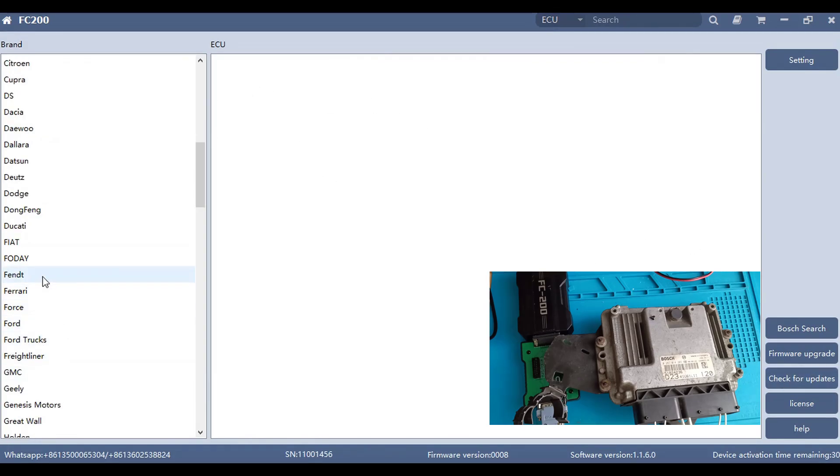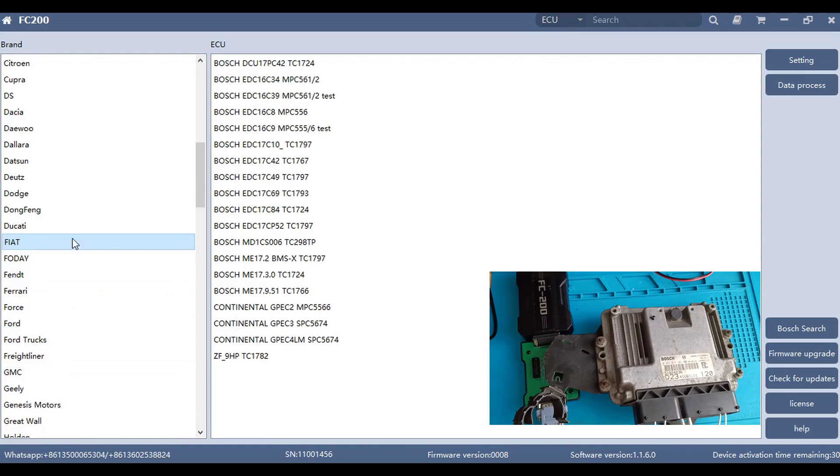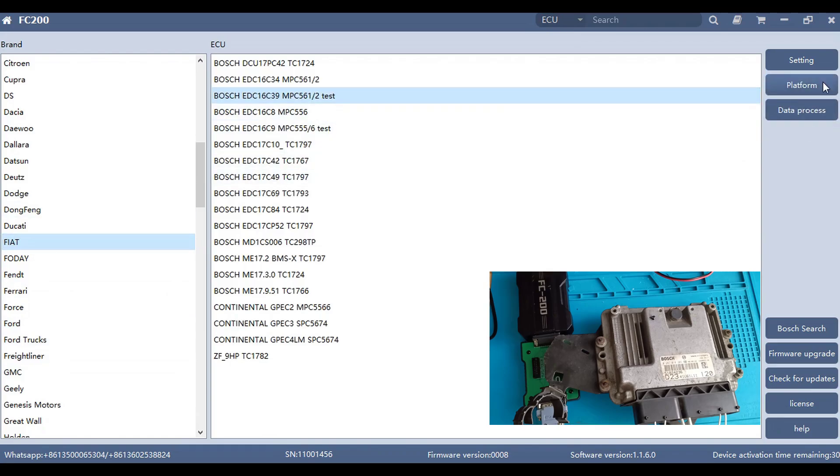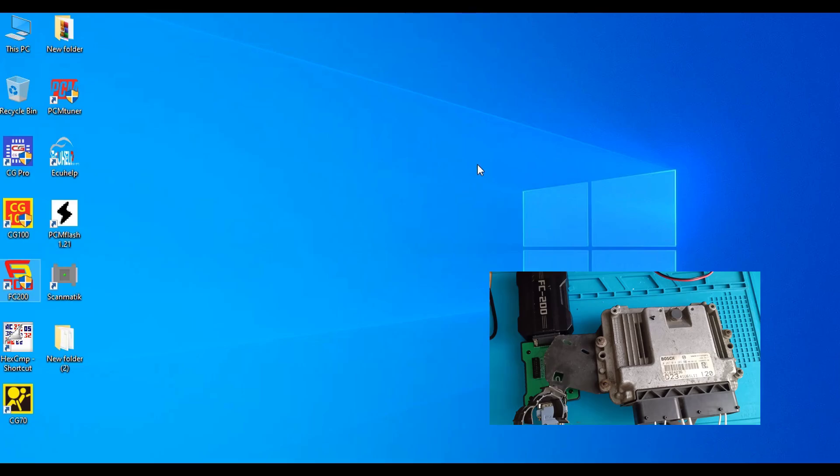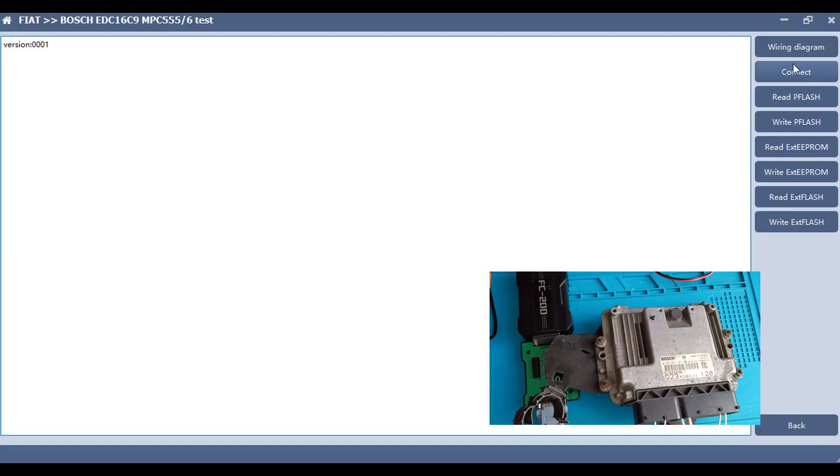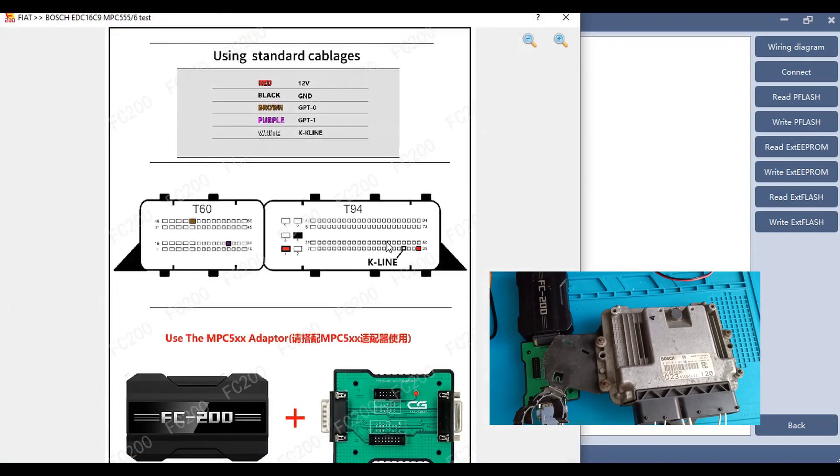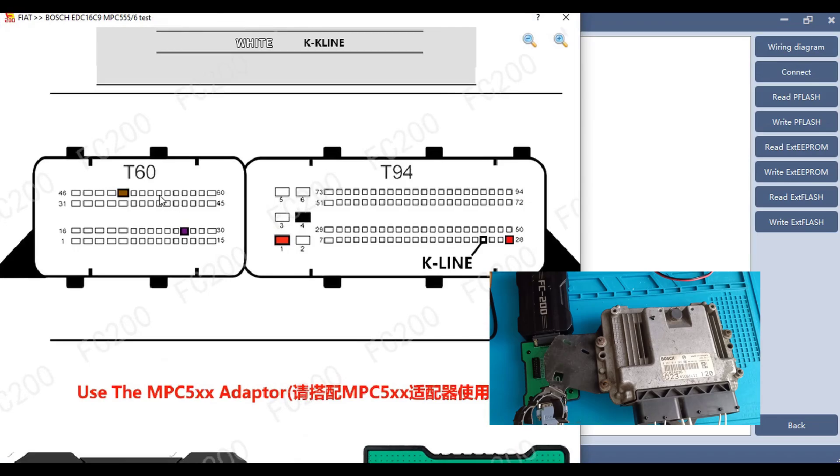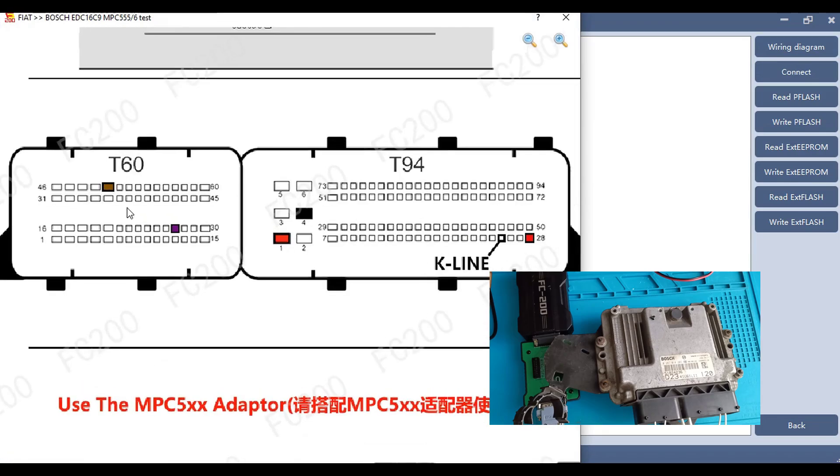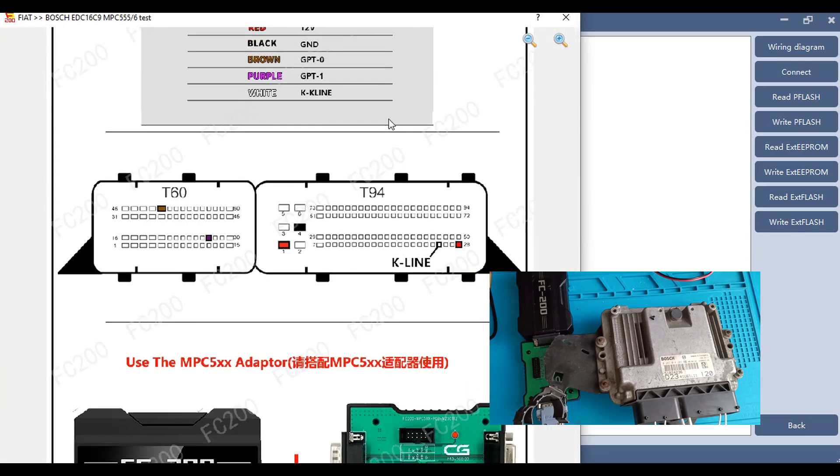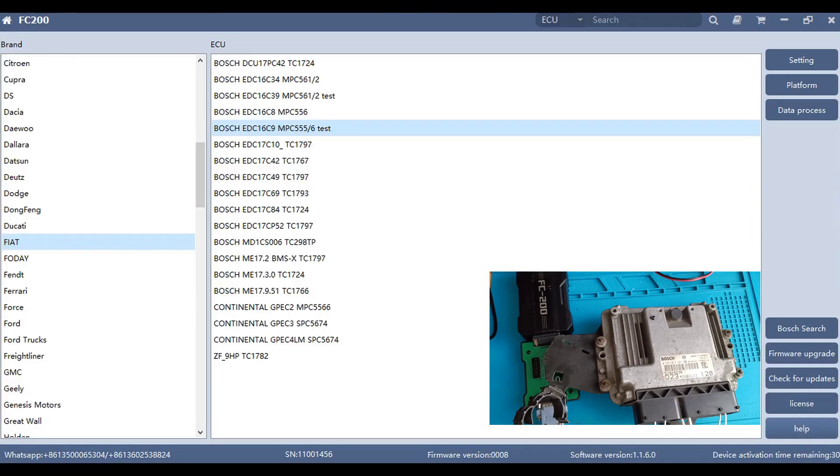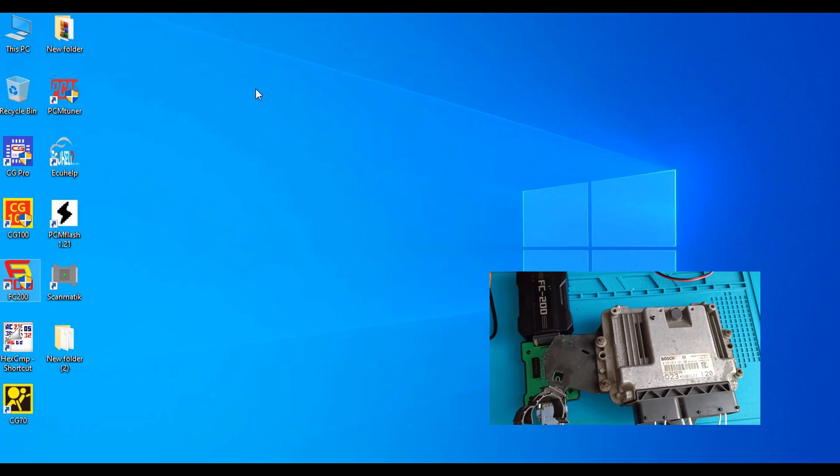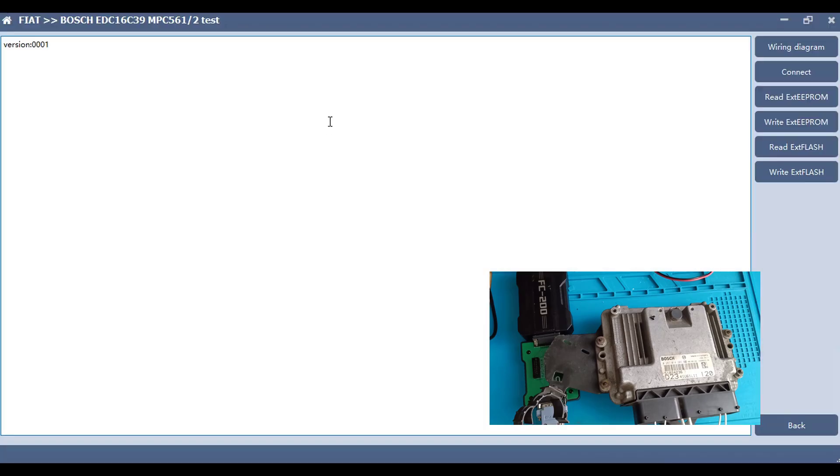Okay we go on Fiat. This is our ECU type. But the same connection and same ECU you can also read it from here. It's the C9. Pay attention on the connection. We need only K-line and GPT1 and GPT0.